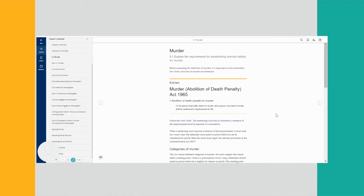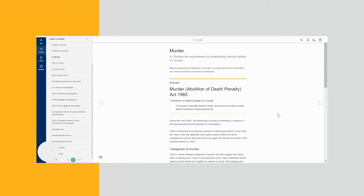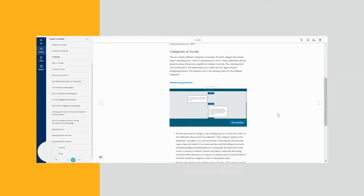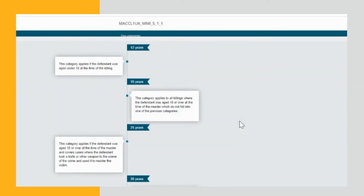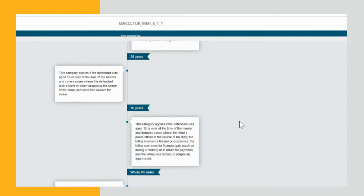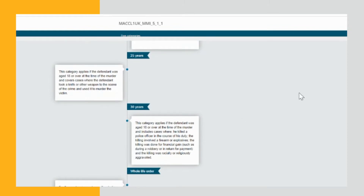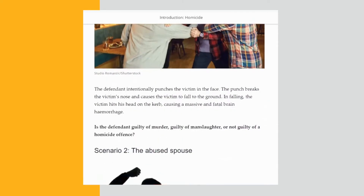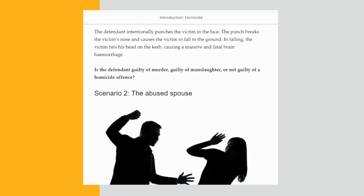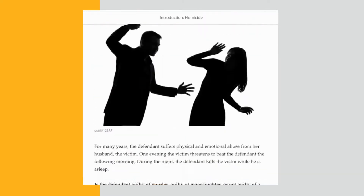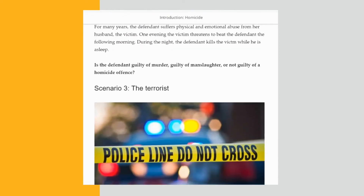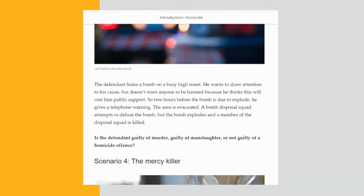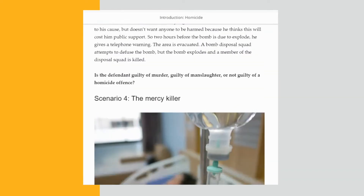From the start, the introduction to each chapter provides a socio-economic context the law operates in. As here in the homicide chapter, there are various scenarios of murder and manslaughter to challenge students on the complexities of the law.